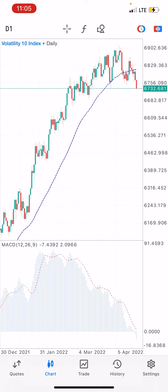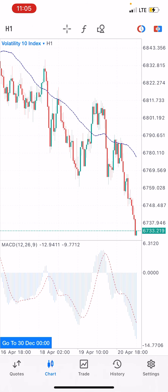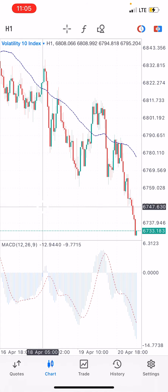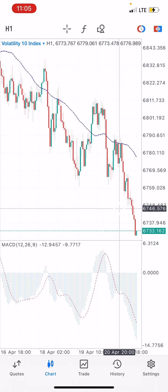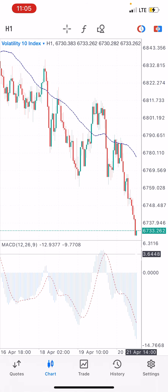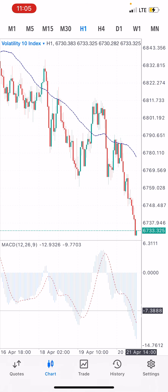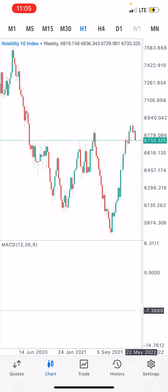This strategy you can also use — please trade with proper risk management. For Volatility 10 index, all I'm waiting for right now is for it to go for a retest. Once it comes up for a retest I'm going to enter the trade and grab profits to the downside continually.